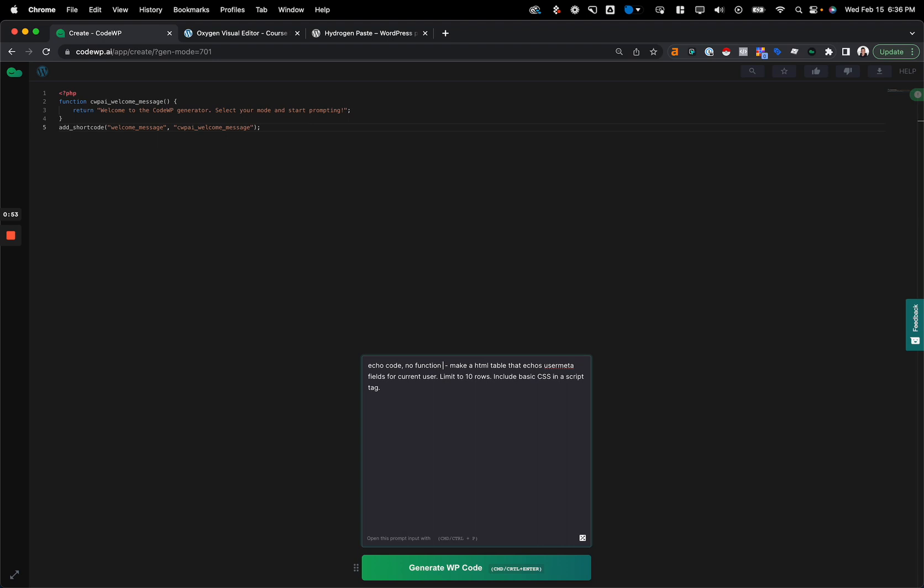It's important to specify that we don't want to create a function because the code block renders PHP directly into an Oxygen page. So creating a function means that we would have to echo the function out, and the whole point of a PHP code block is to create this inline type of PHP directly in an Oxygen page.